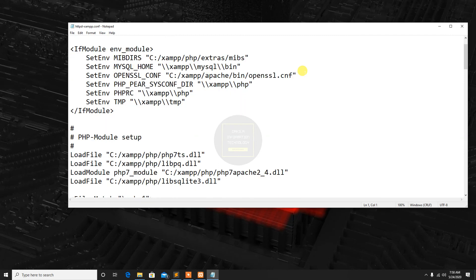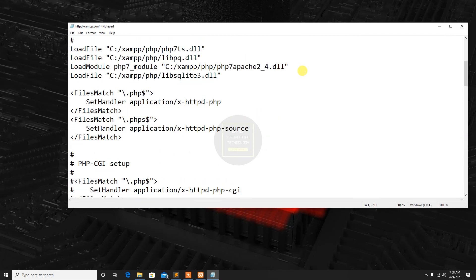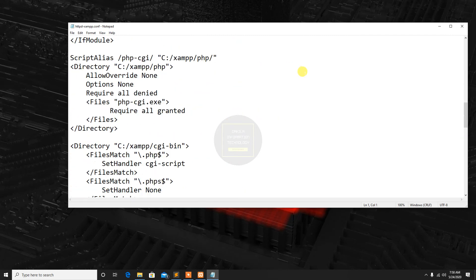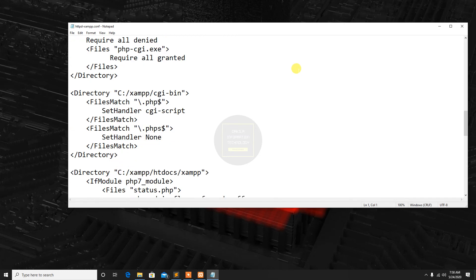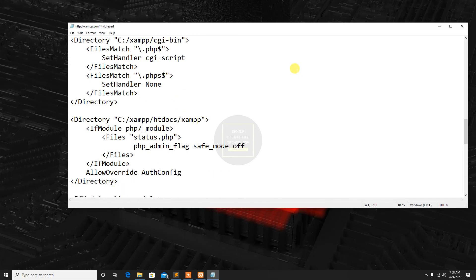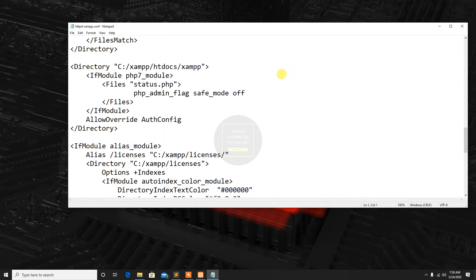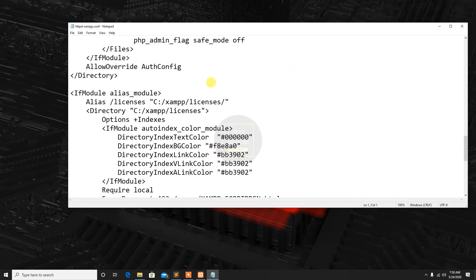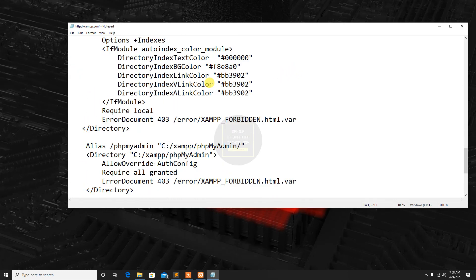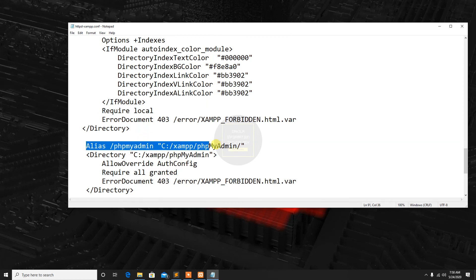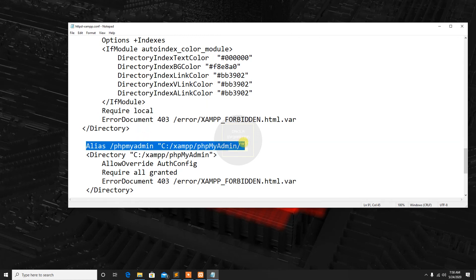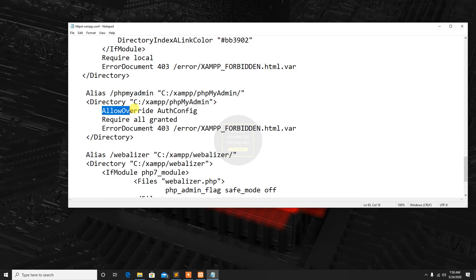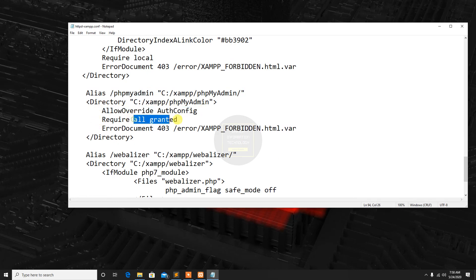Number 4: Scroll down and look for alias forward slash phpMyAdmin this part. Then below the allow override out config you will see require local.